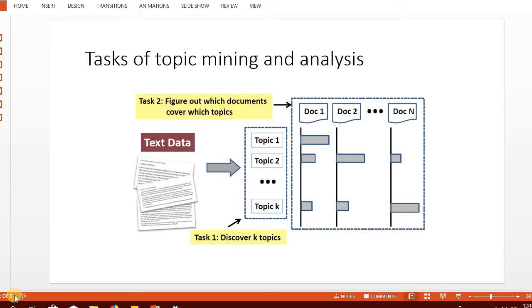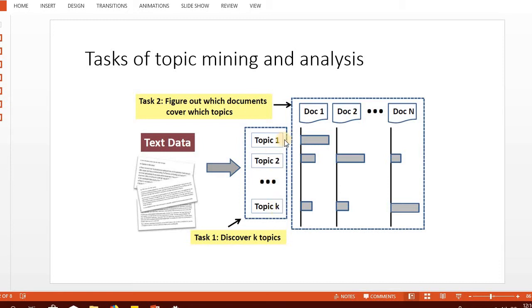In topic models, each topic acts as a cluster of words. If this is our collection of documents and we want to extract only k topics from it, each topic is a group of words. Wherever we find a word that belongs to topic 1, we classify it as topic 1.